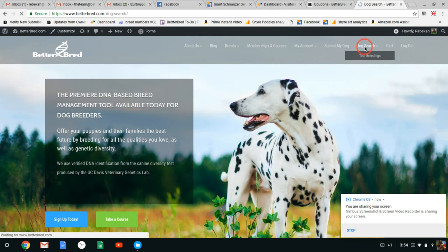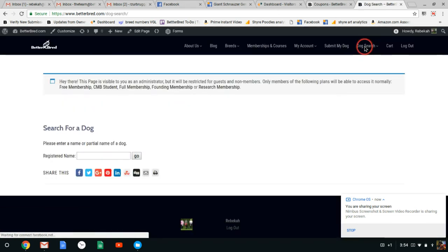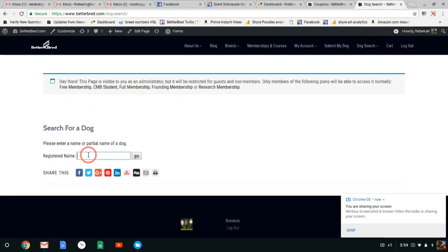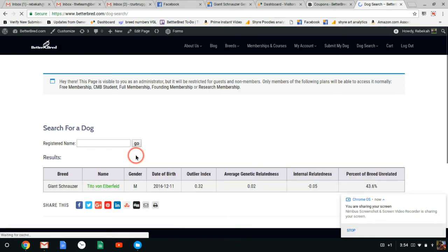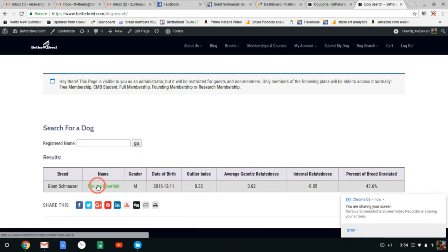So I'm going to search the first couple dogs that were recommended to me in our group because that's fair. So I'm searching Tito. You can search a partial part of a name in order to get what you need and it'll pull up their names. So I'm searching for Tito von Elberfeld. Now if I butcher anything I'm sorry, I try my best with dog names.